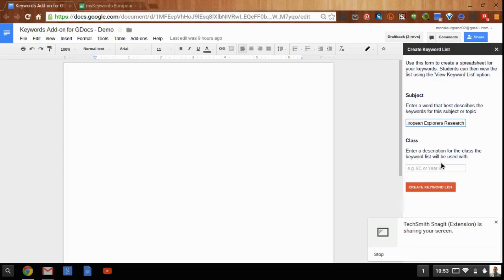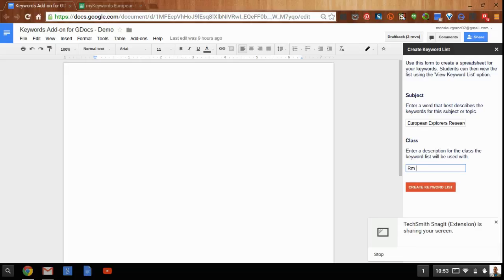And you can also give it a class in order to further specify the list. So if you have a particular room number, or you have sections of a class, you can assign a class to it as well.